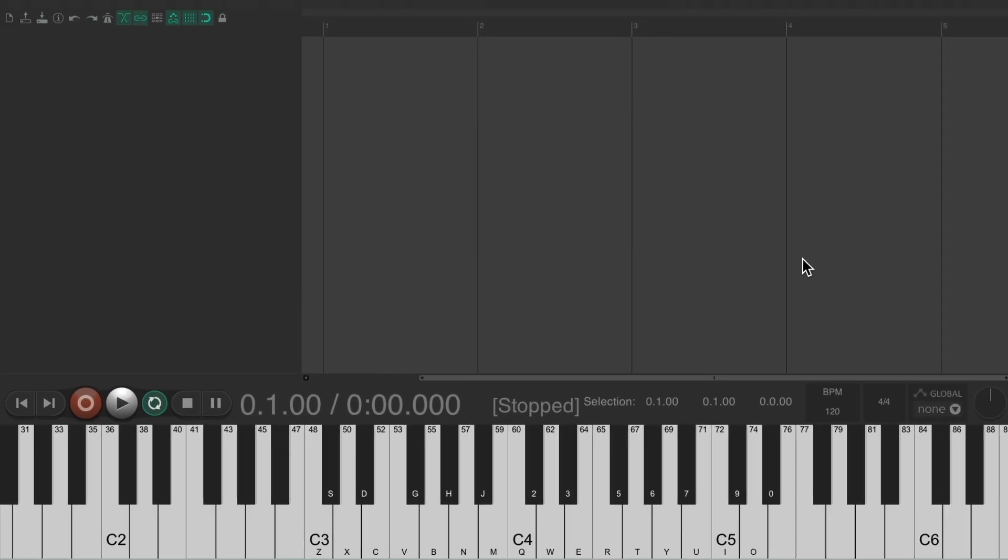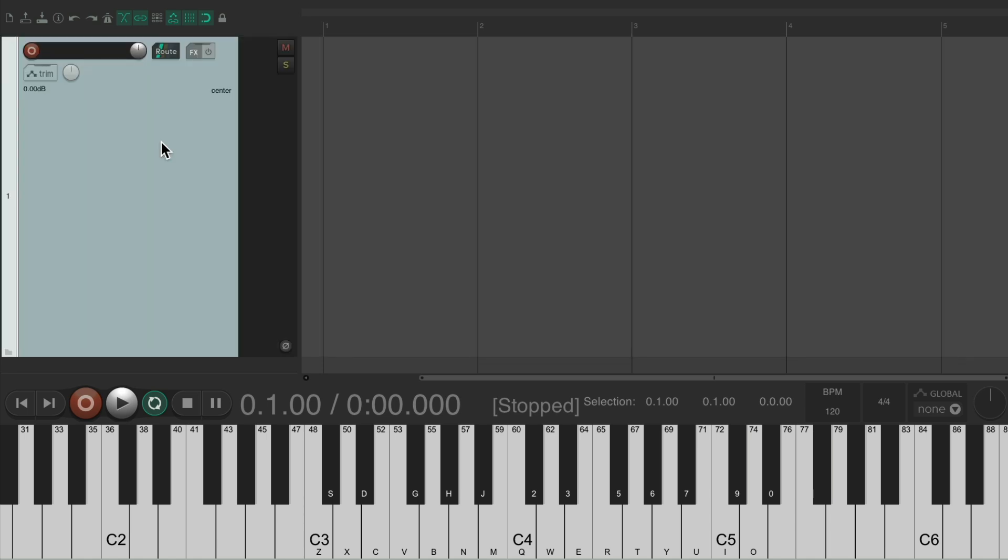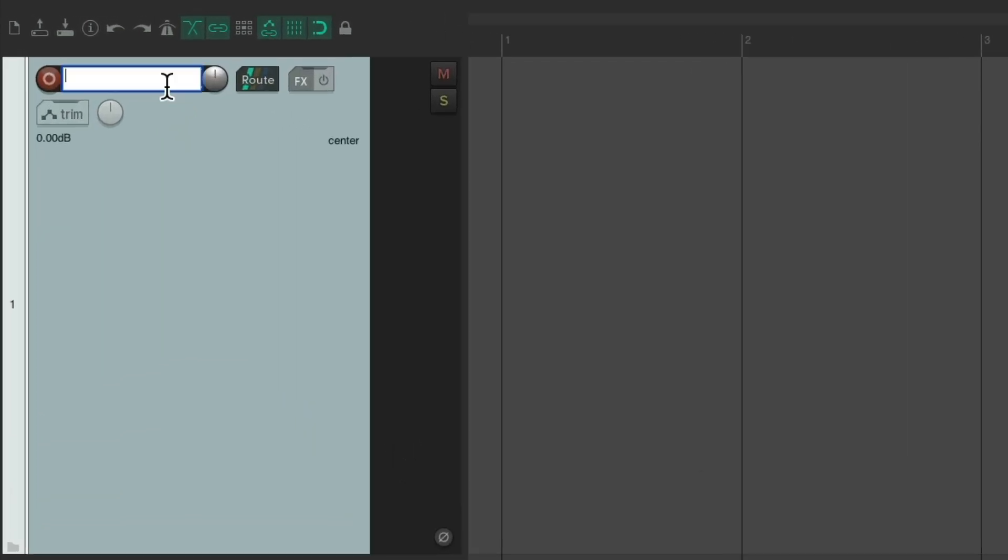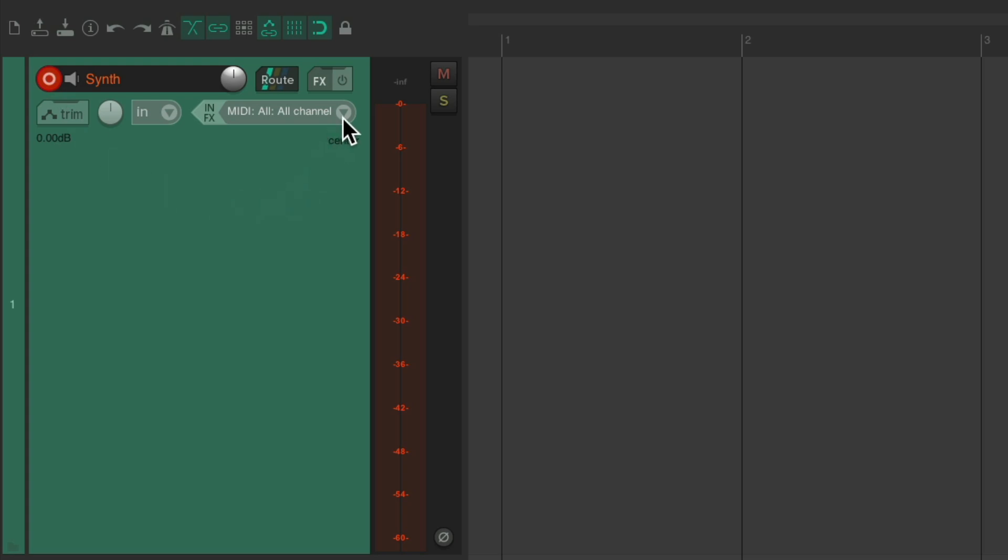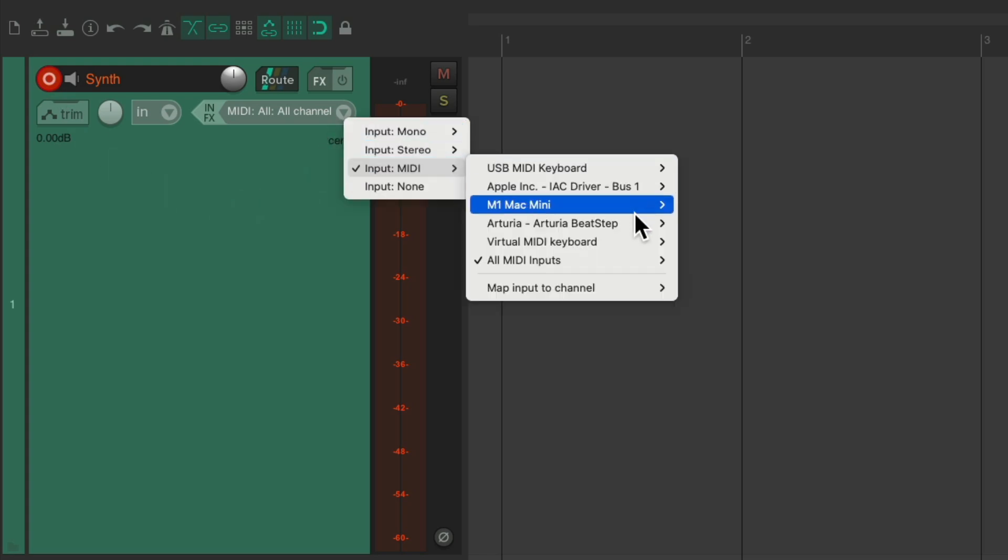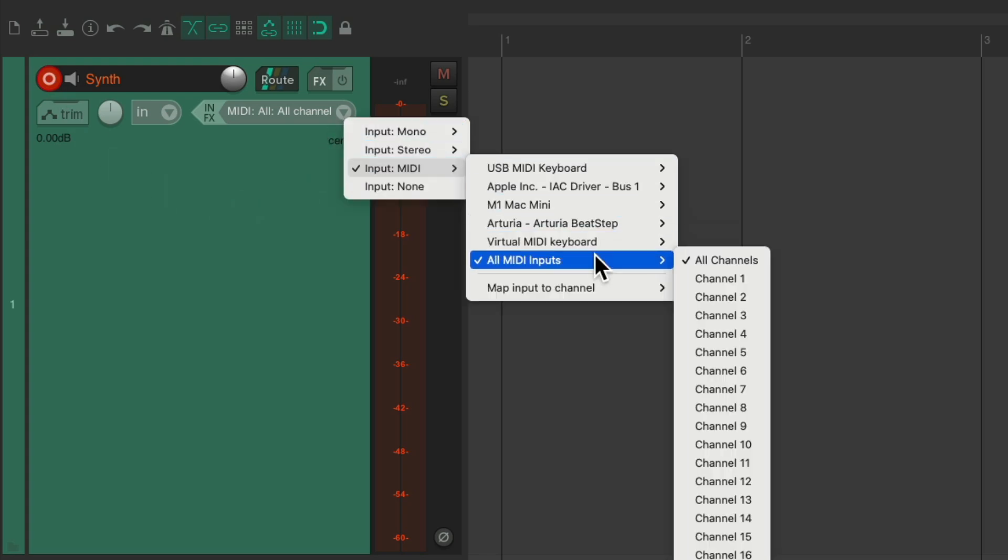And I have a blank project already set up with the virtual keyboard down here so you can see what I play. Let's create a new track. I'll name it Synth. I'll put it into Record and set the input for MIDI, all MIDI inputs.